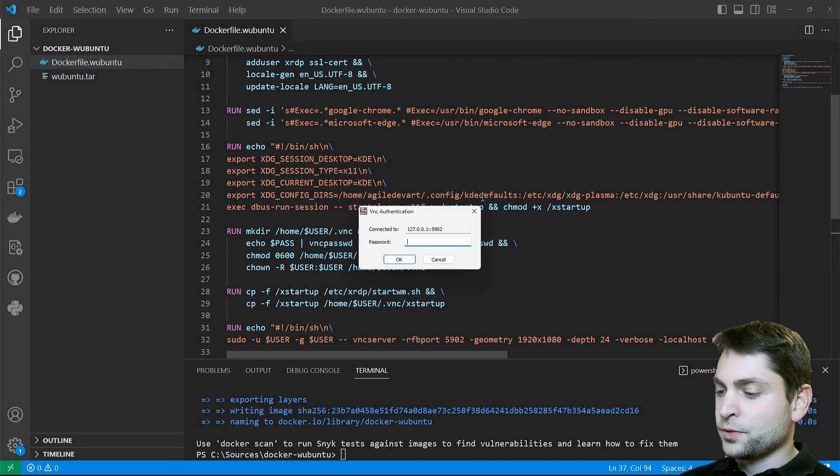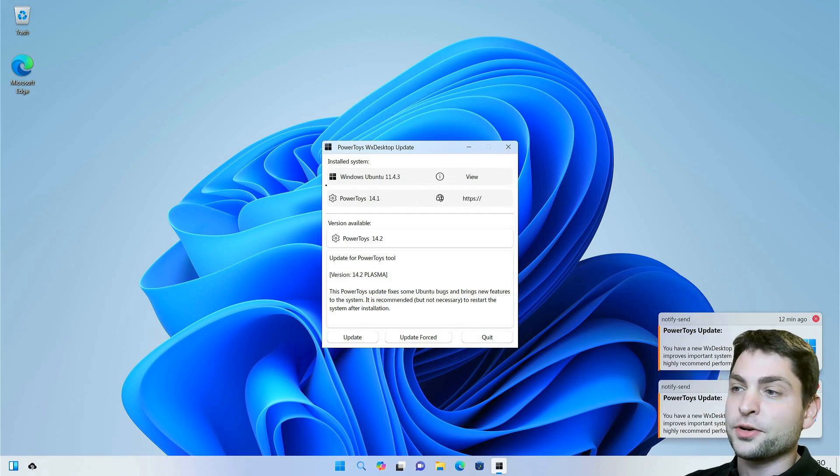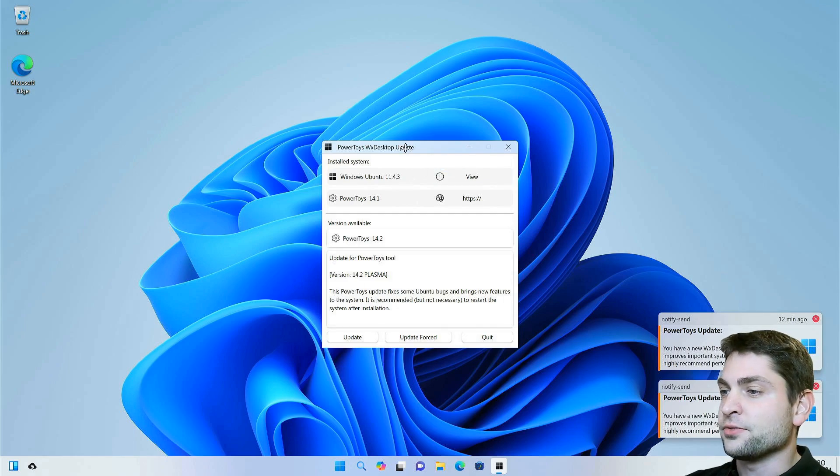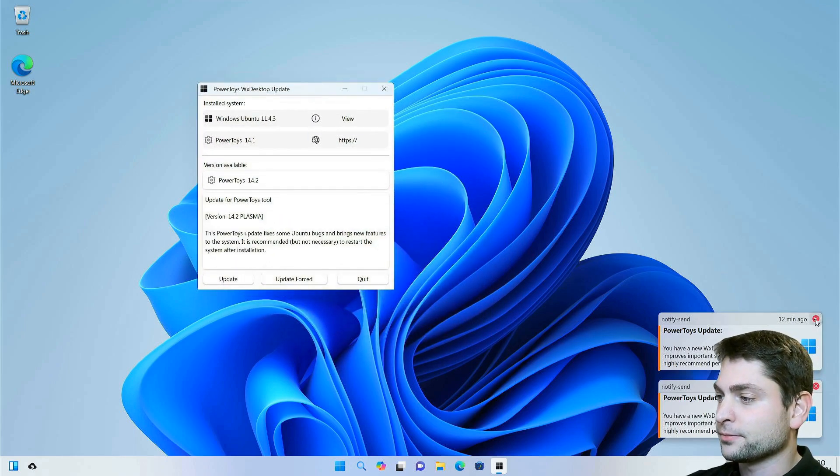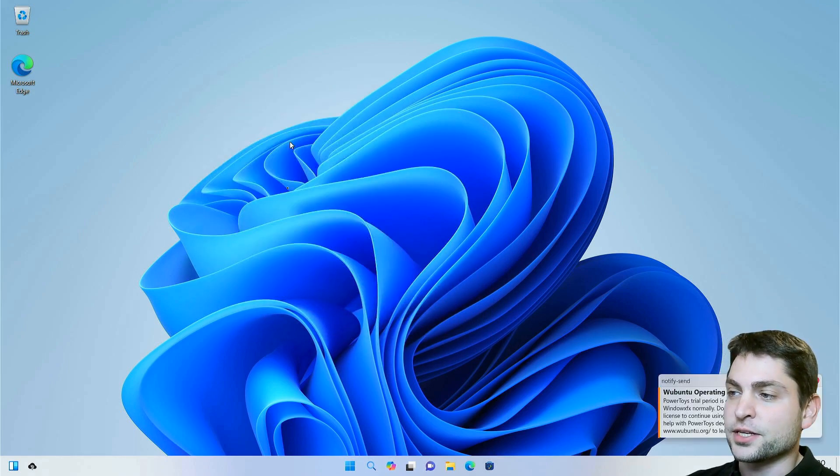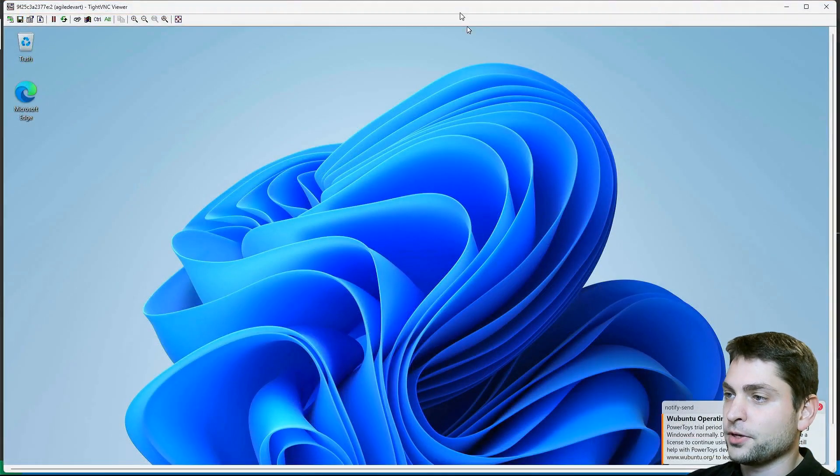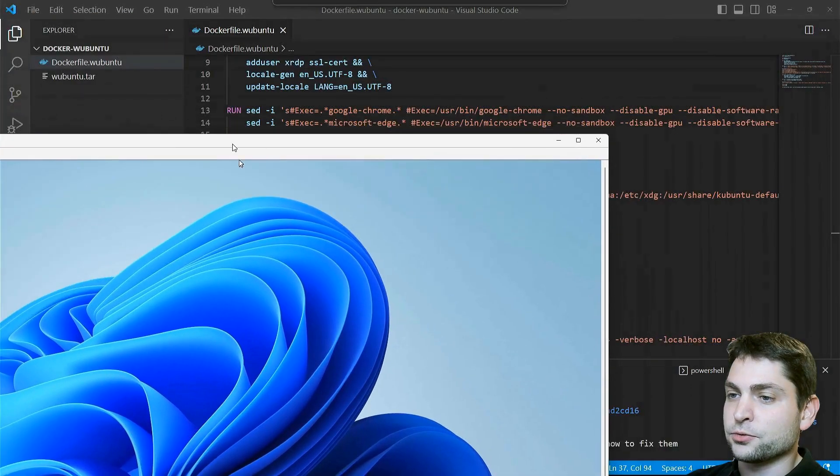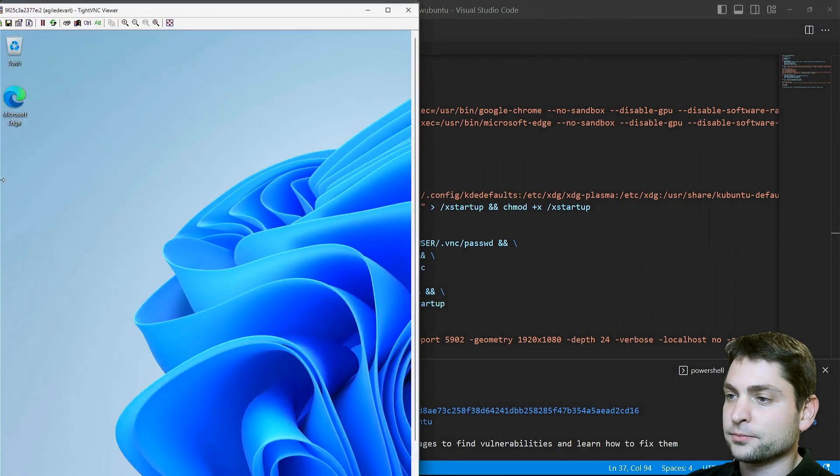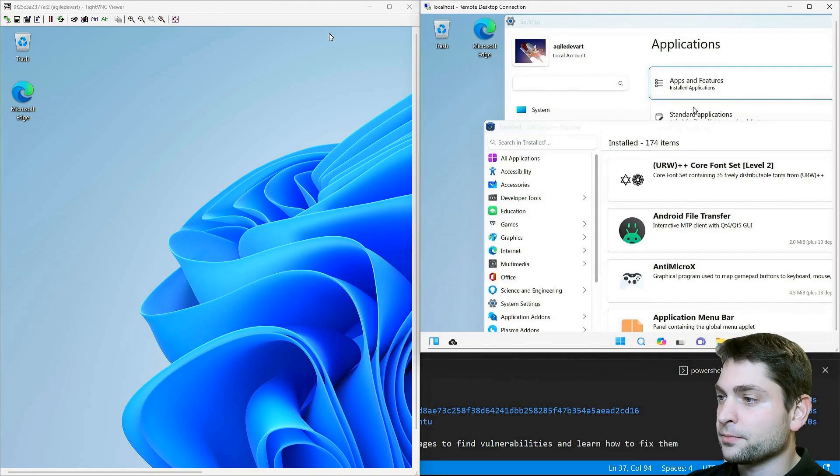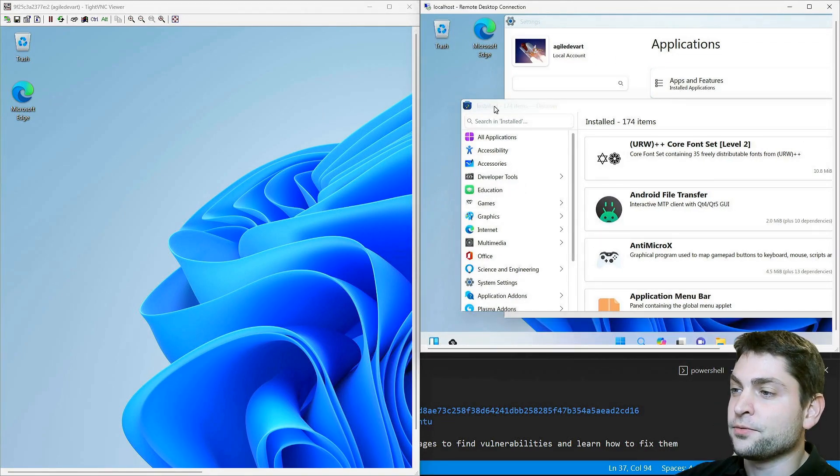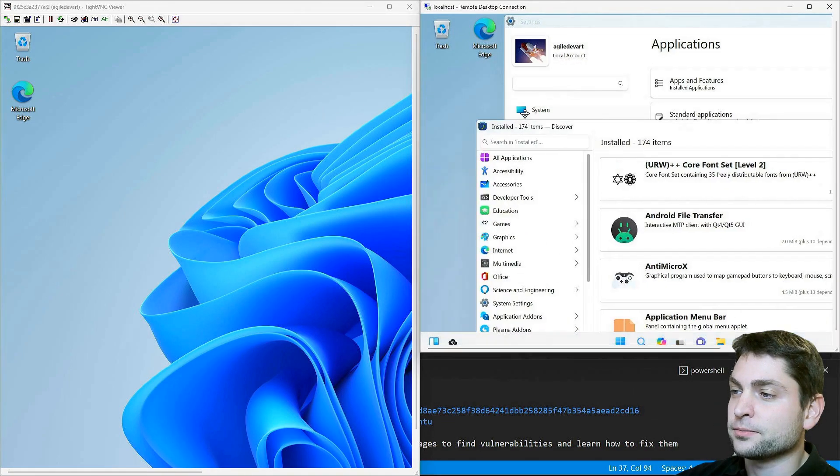And now we are connected using VNC. As you can see, this is a different session. In fact, if I move this one to the left and RDP to the right, then it's clear that those two are different sessions, although I'm logged in on both with the same user.